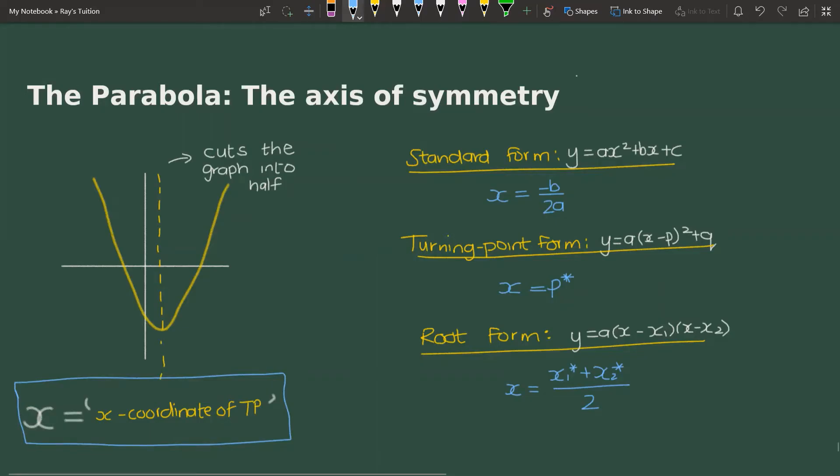The first form is the standard form, which has the equation y = ax² + bx + c. In this form, the equation of the axis of symmetry is x = −b over 2a, where b and a are the coefficients referred to in the standard form formula.